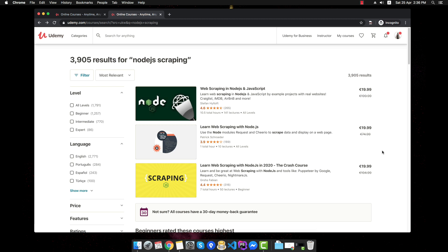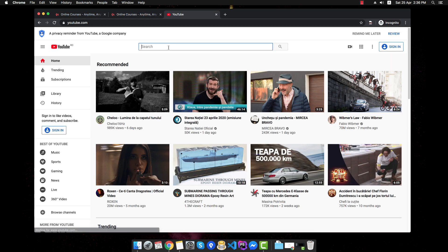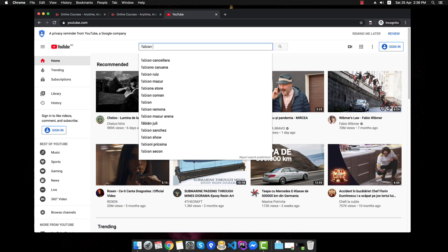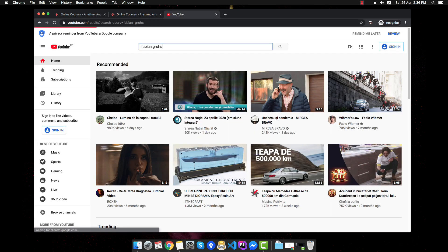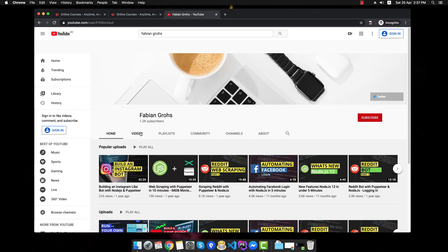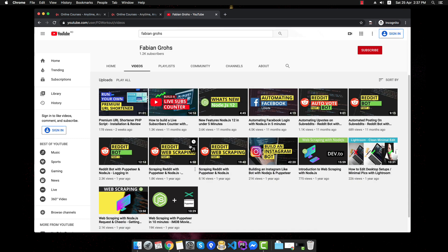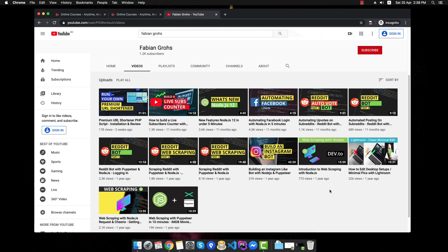Now, did this revenue happen all organically from Udemy? No. In my case, if you go to YouTube, search for Fabian Gross, then you'll see my channel and here you can see that I have a ton of videos regarding scraping where I gave people free and quality information and I simply linked my course in the description in case some people might want to check that out and get enrolled.